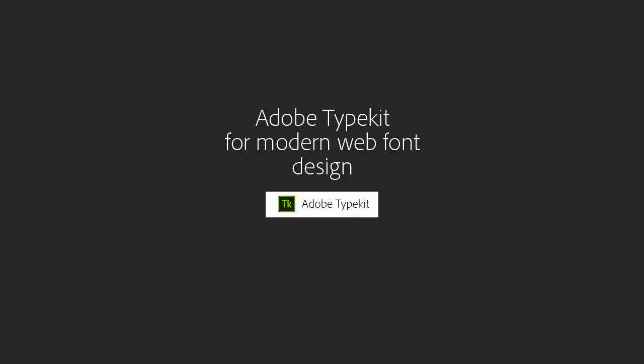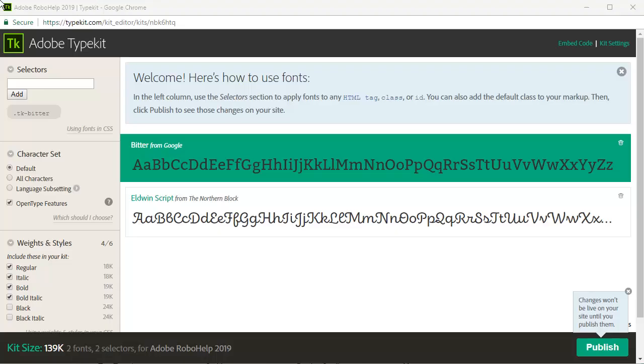It's also easy to use Adobe's own Typekit web fonts for the latest in web design trends. After registering on the Adobe Typekit web page, I locate a couple of fonts that I like to use.